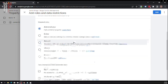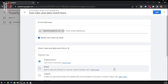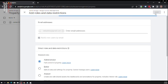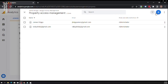Once you decide on the permission level — Editor, Administrator, or whatever you're granting — click Add. Once you click Add, you're going to see the user pop up in the Access Management panel, and you are done.